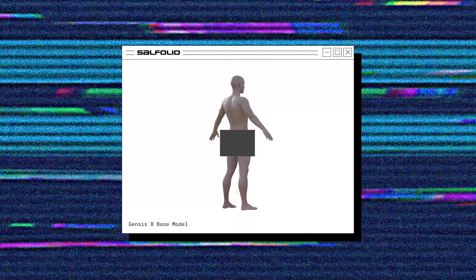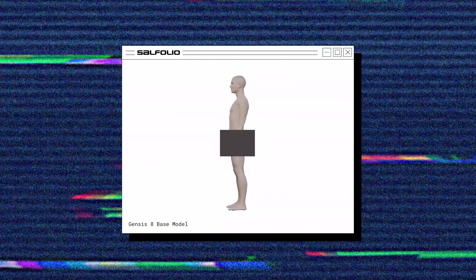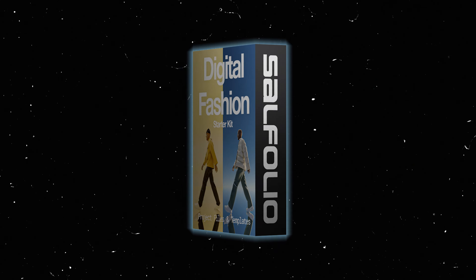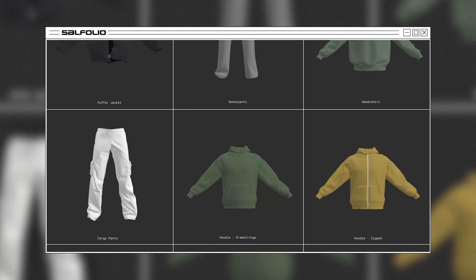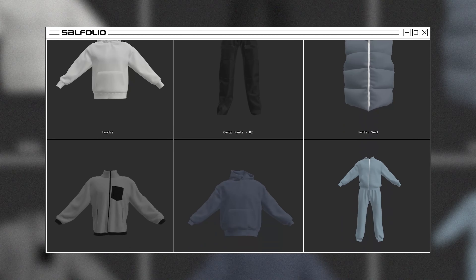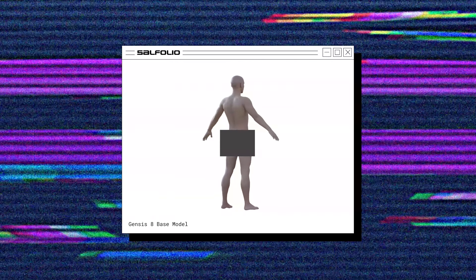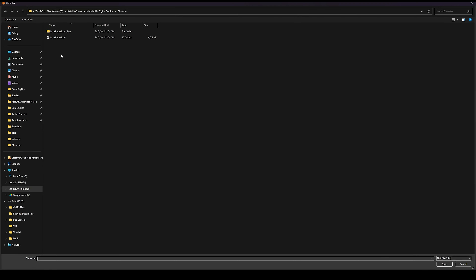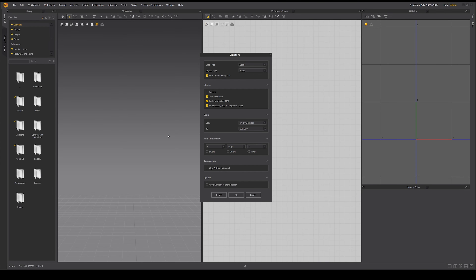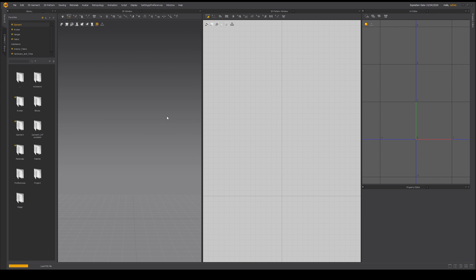I'll be using an avatar model I downloaded from Daz. If you wish to follow along using the same model, you can download my digital fashion starter kit, which comes with all the project files plus more than 30 starting templates. To import our avatar, we go to File, then Import, and select FBX. Select our base model, and in the pop-up make sure you have the same settings selected — the default scale should be in centimeters. Then click OK to import our model.